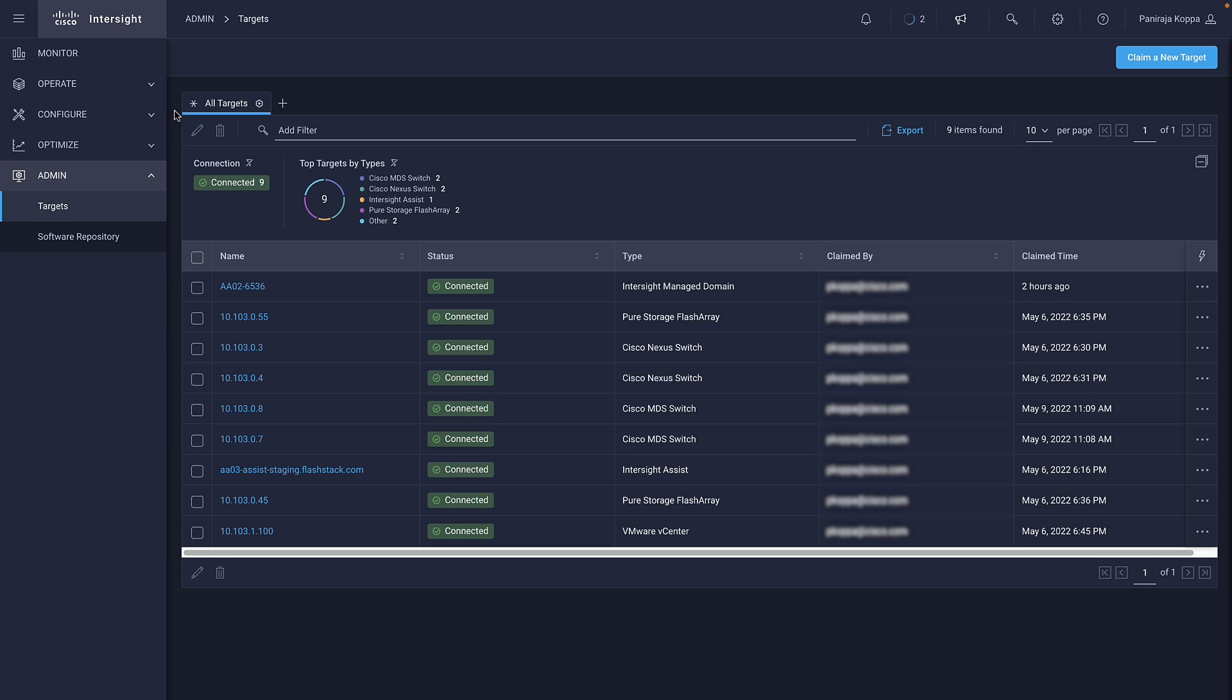I can see the 5th generation UCS fabric interconnects with X-Series, Nexus C93-180 YC-FX3S switches, MDS 9132-T switches, VMware vCenter, and pure storage arrays.